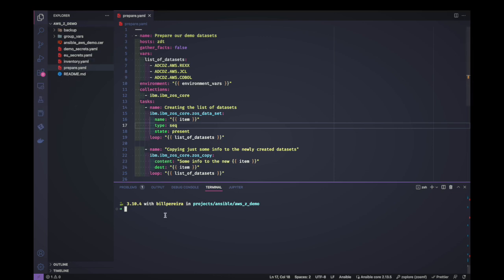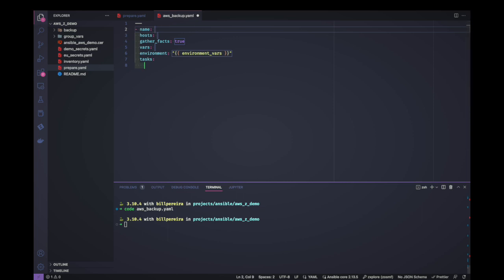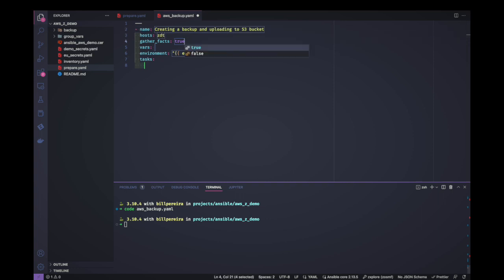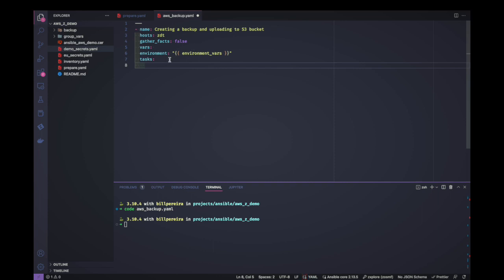Let's create a file called 'aws_backup'. This file will take a list of datasets, create a backup of them, create an S3 bucket, and upload the backup into that bucket. For the AWS section we need the access key and secret key of AWS, which we use for programmatic interaction. In this simple demo I'm not encrypting this information or saving it in an Ansible Vault — it will just be here for us to use.